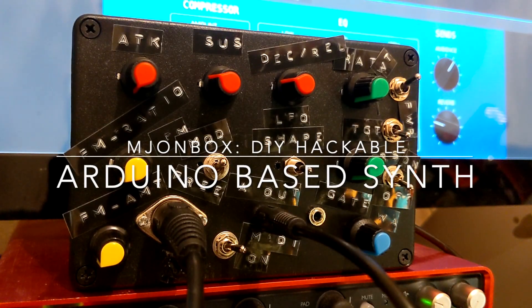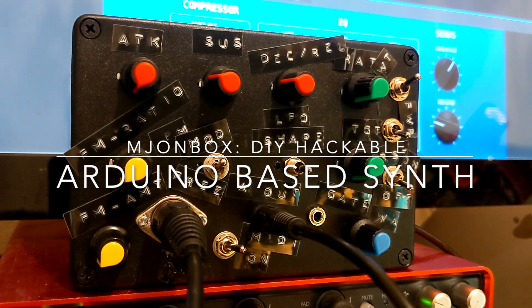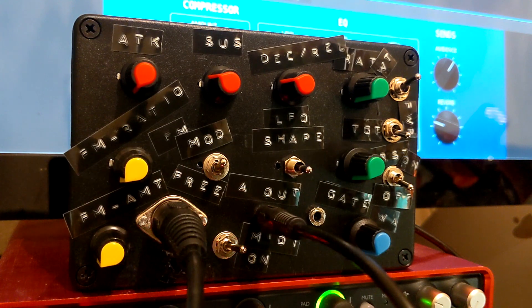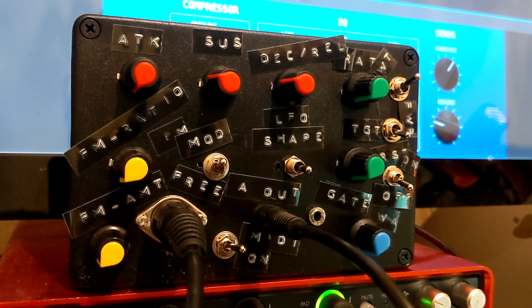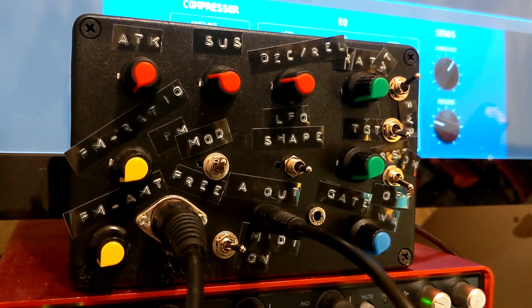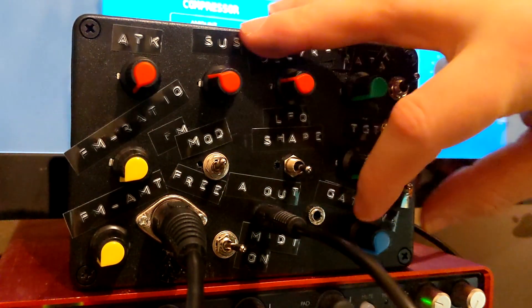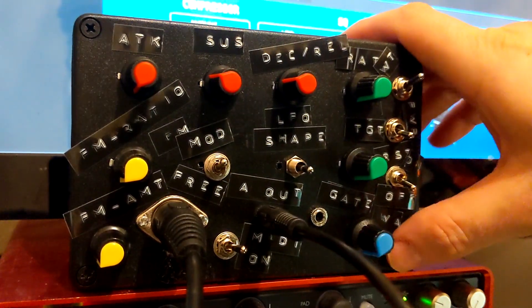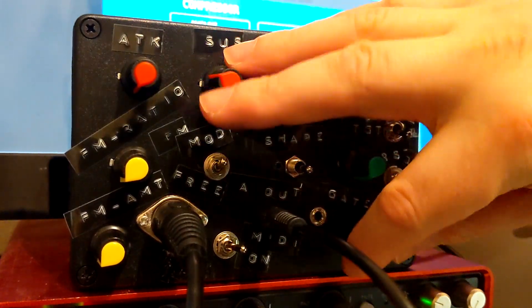Welcome to the Mjombox, an Arduino-based synthesizer. Starting out with the basic sine wave, we've got about 20 waves accessible with this knob.